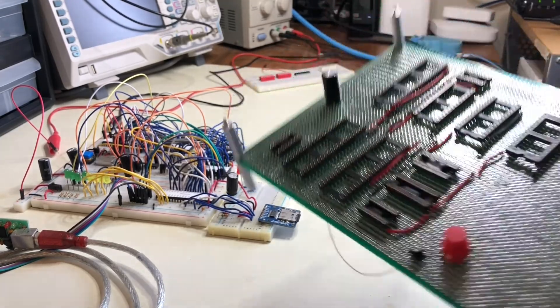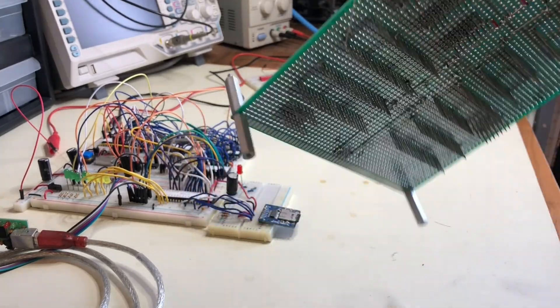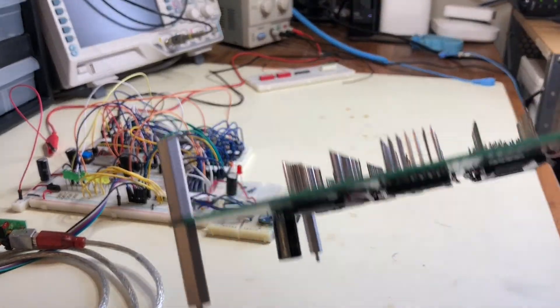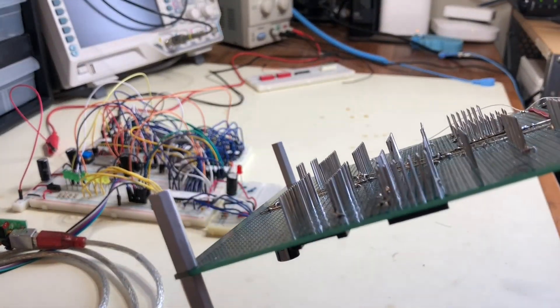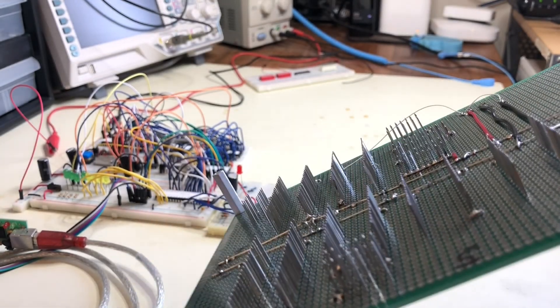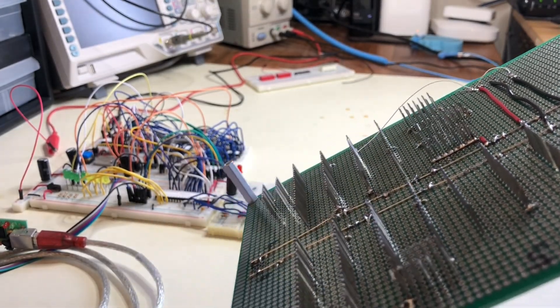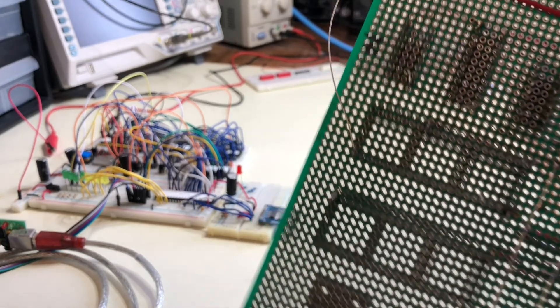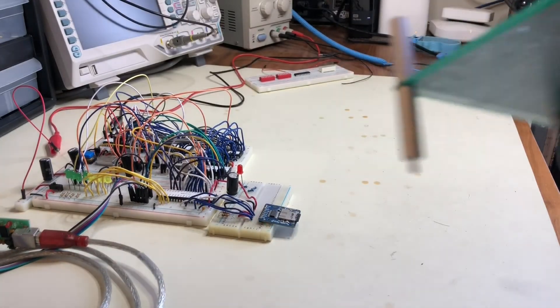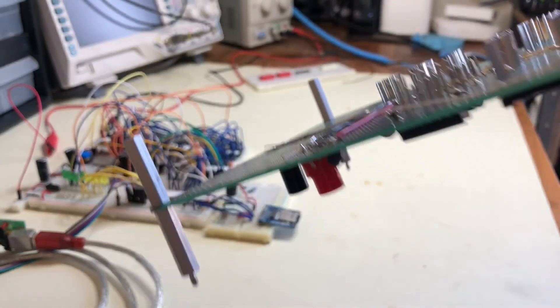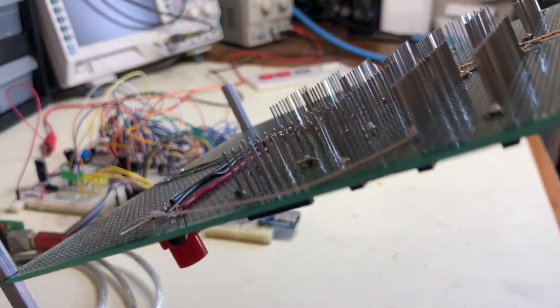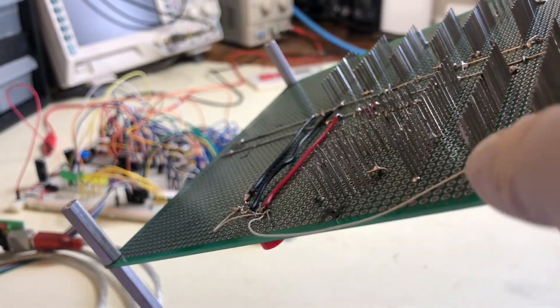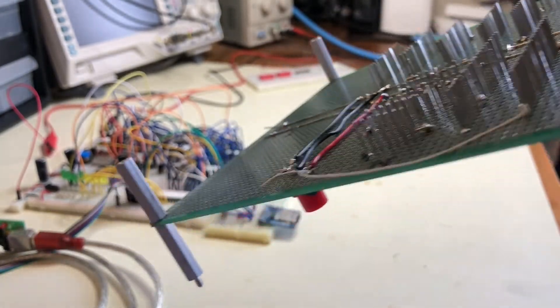But the basic idea with wire wrapping is that you have these sockets with long square pins and then you use a special tool to wrap thin wires around the pins. You can see one done here.